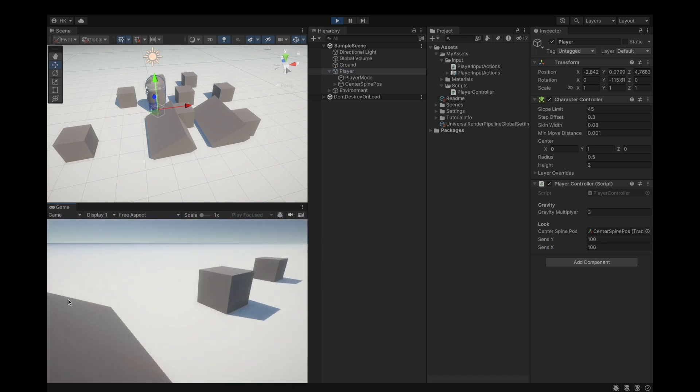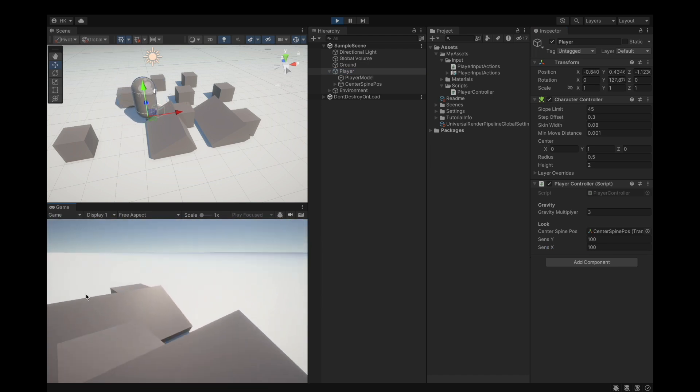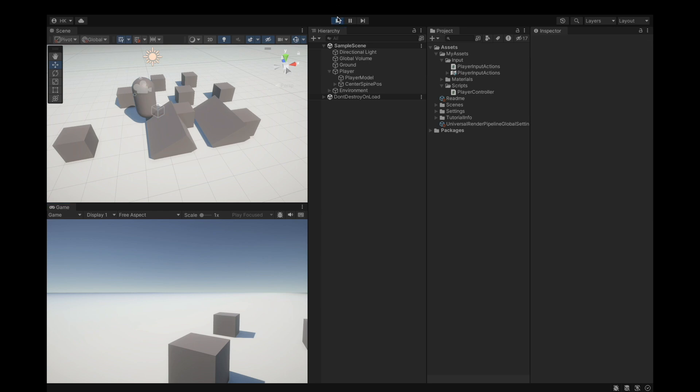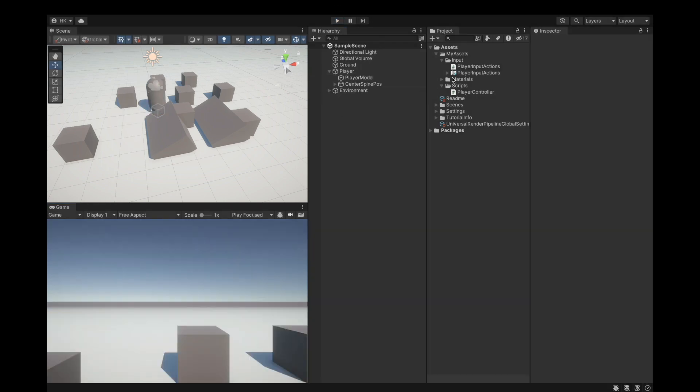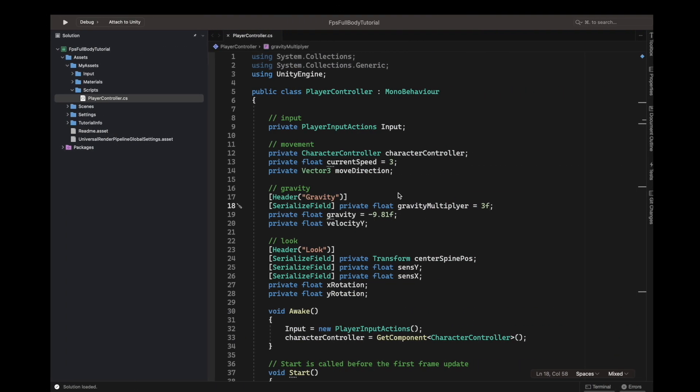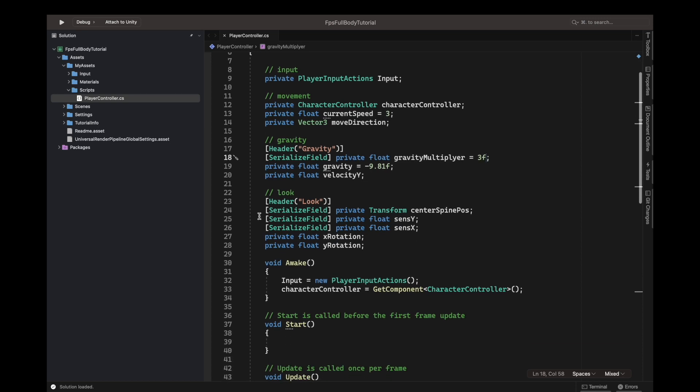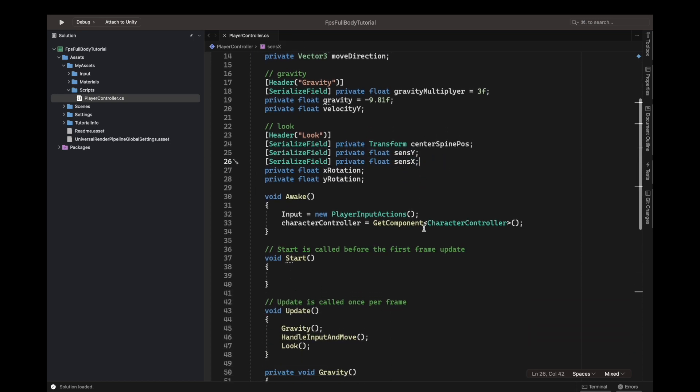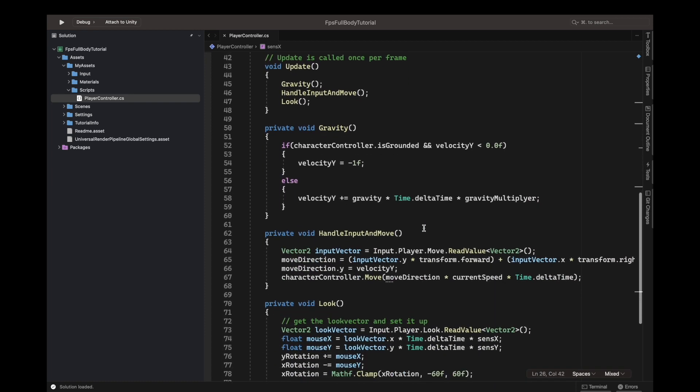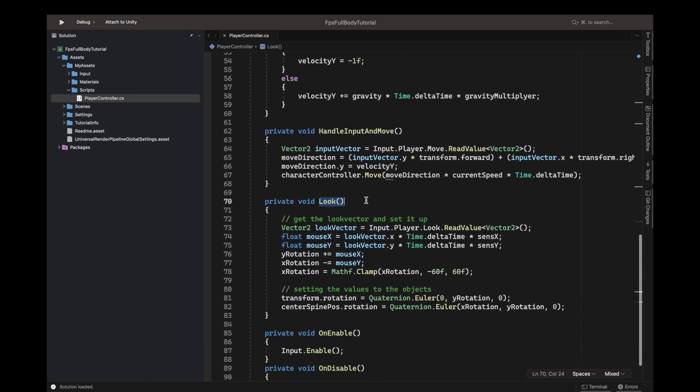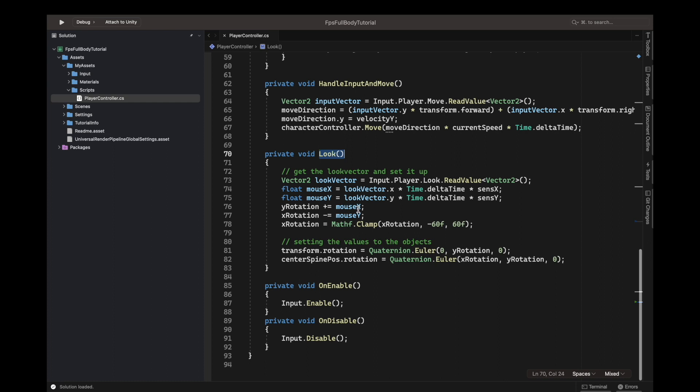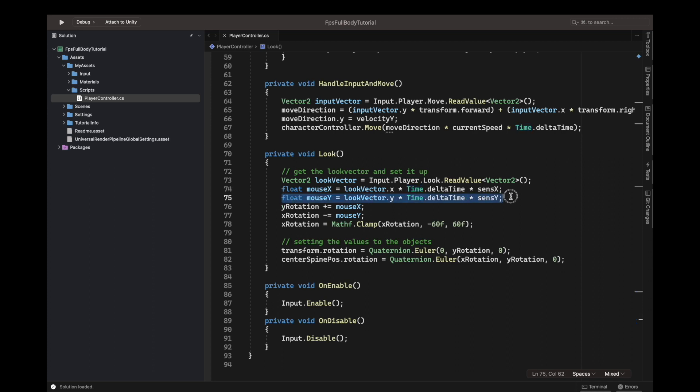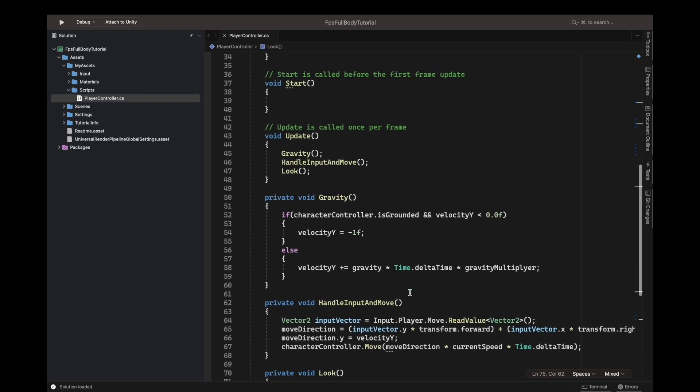Let's get into my IDE. I just defined two serialized fields underneath the transform definition: sense Y and sense X. Then down here in the loop method I say float mouse X equals look vector dot Y multiply by time delta time, multiply by sense X. Same underneath but this time multiplied by sense Y. That's it really.